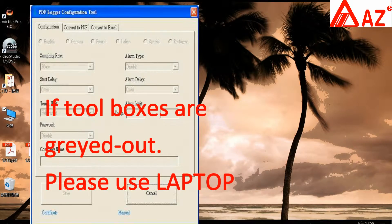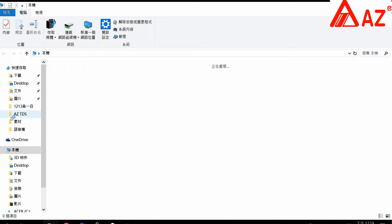If the toolboxes are grayed out, it means the USB port of the computer is locked. Please use a laptop.